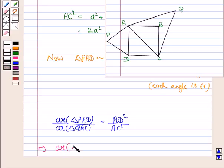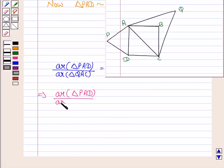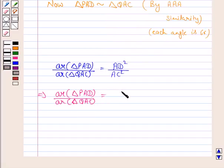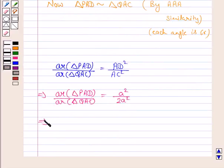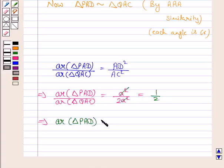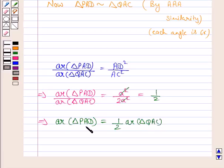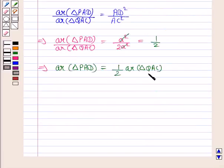This implies area of triangle PAD / area of triangle QAC = AD² / AC². Since AD is the side of the square, AD² = A², and AC² = 2A². Therefore, area of triangle PAD / area of triangle QAC = A² / 2A² = 1/2. Hence, area of triangle PAD = (1/2) × area of triangle QAC.